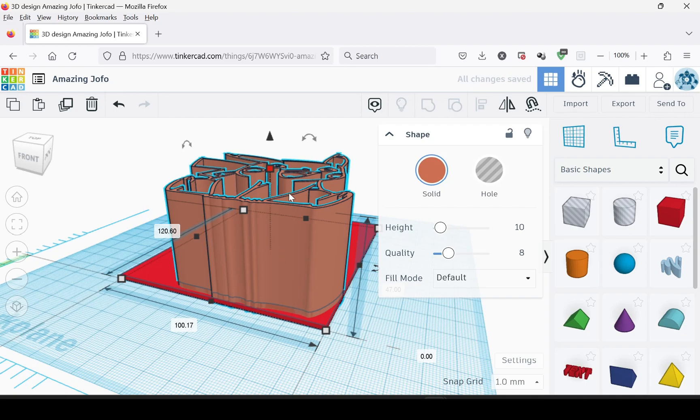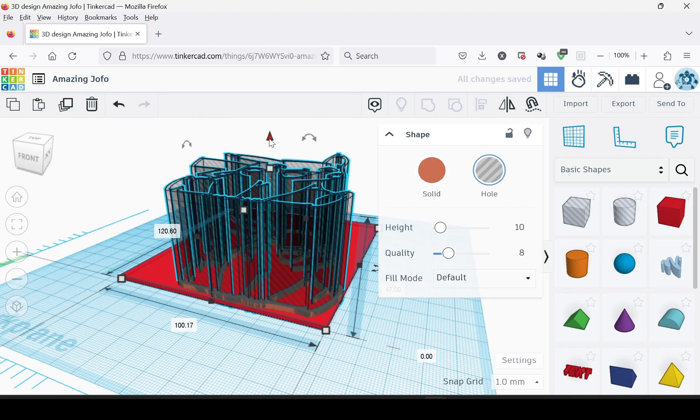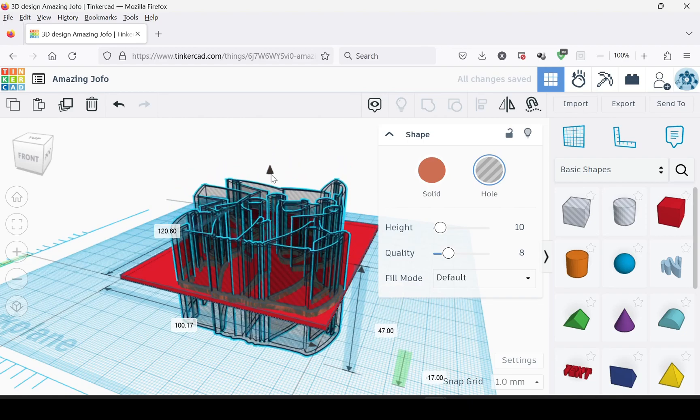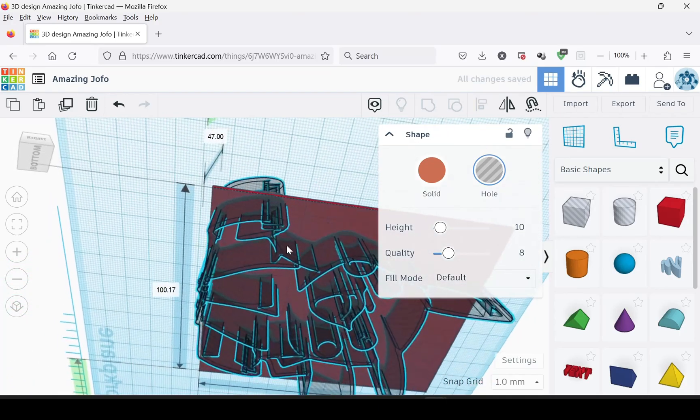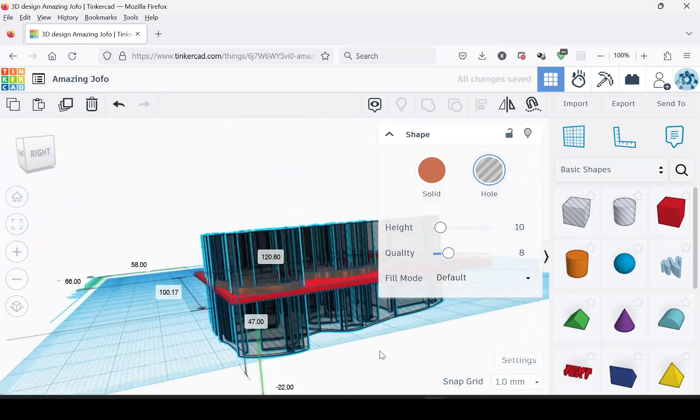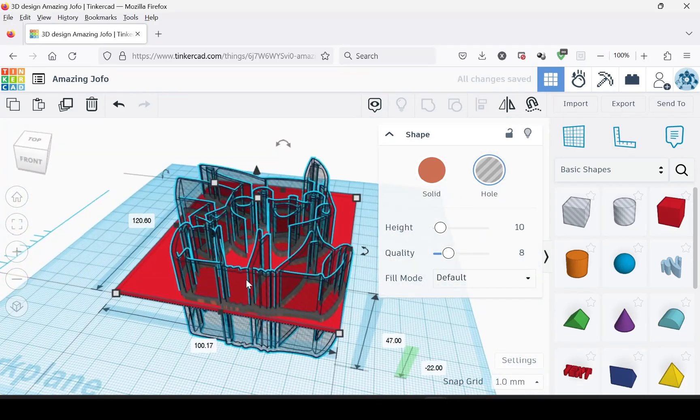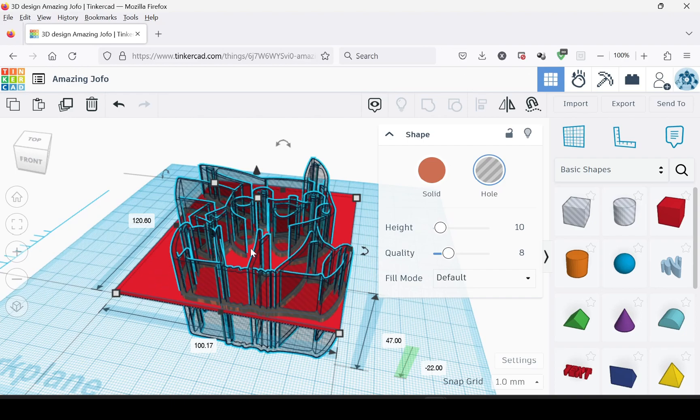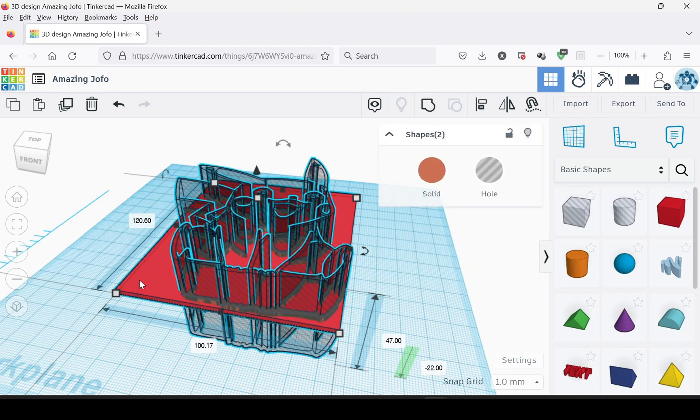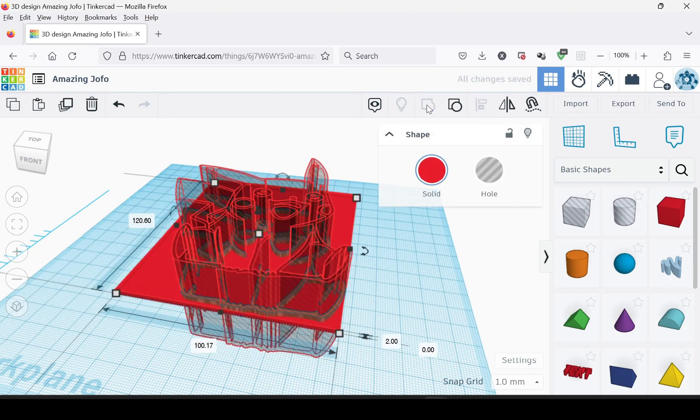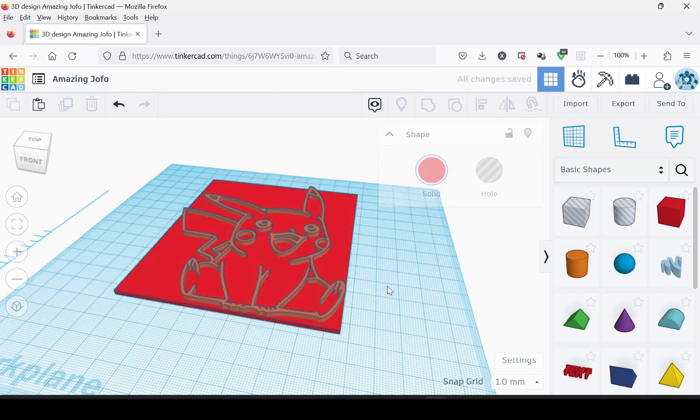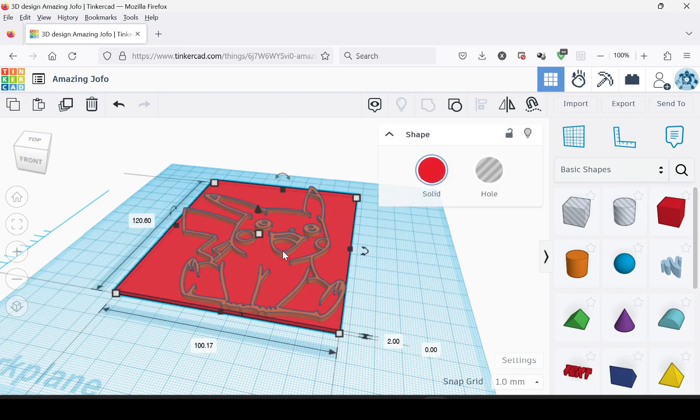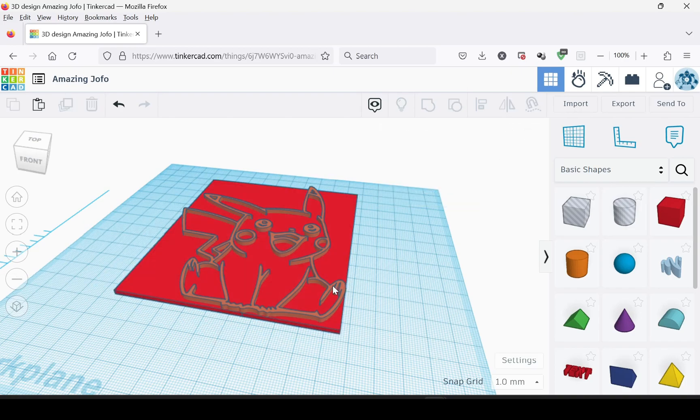Then you want to turn it into a hole. And then you want to use the up arrow, drag it down just straight down so that it's going through. What we're going to do is we're going to use this to cut the outline out of the red one. So hold the Shift key, select the red one.